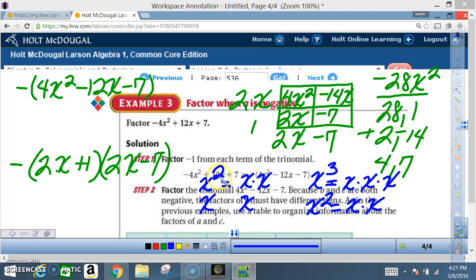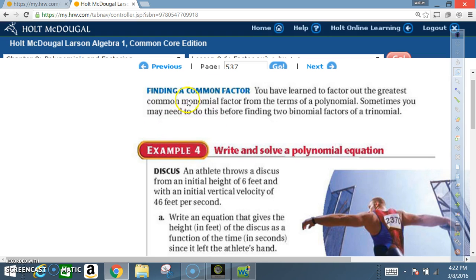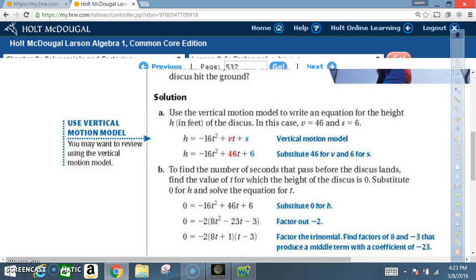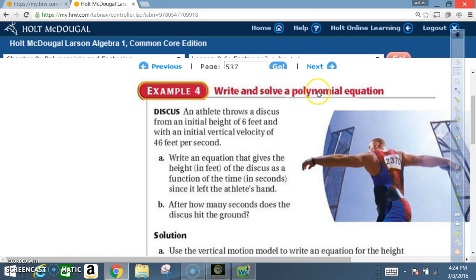That's how you find the greatest common factor when dealing with exponents. Now let's head to example four. You've learned to factor out the greatest common monomial factor from the terms of a polynomial. Sometimes you may need to do this before finding two binomial factors of a trinomial.